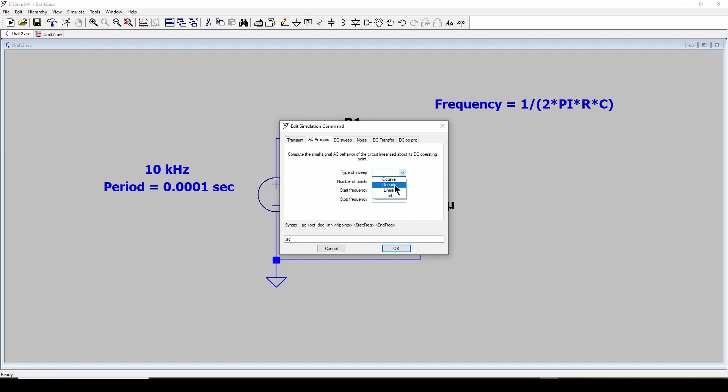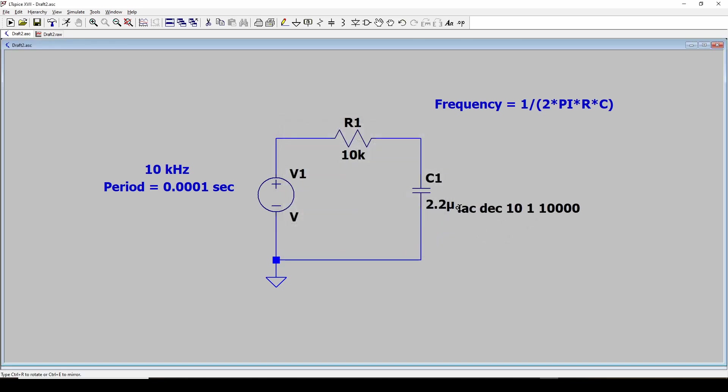Type of sweep, decade. We're going to do a logarithmic decade. Let's say 10 points per decade. Start frequency will go from 1 hertz to 1, 0, 1, 2, 3, which is 10 kilohertz. This should give us a sweep of frequency from 1 to 10 kilohertz and show us what the output is. We're going to look at the output over here.